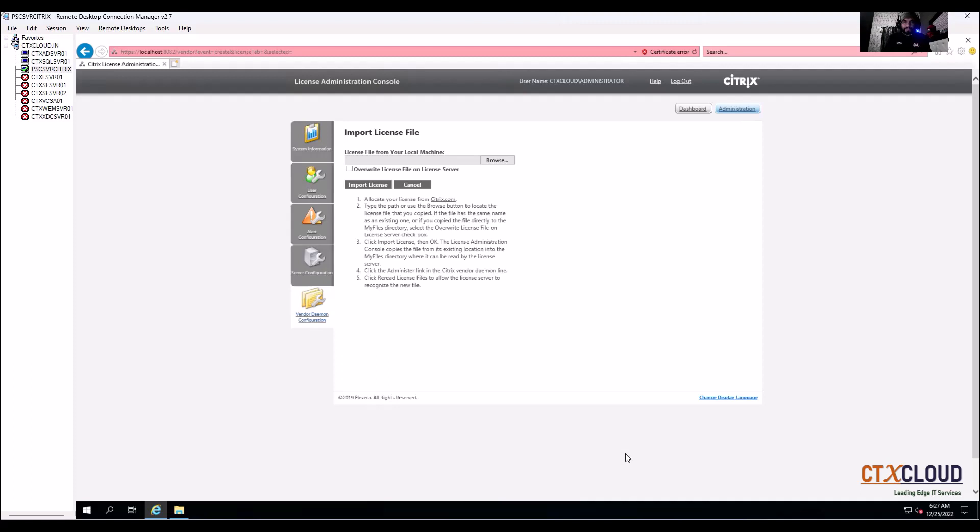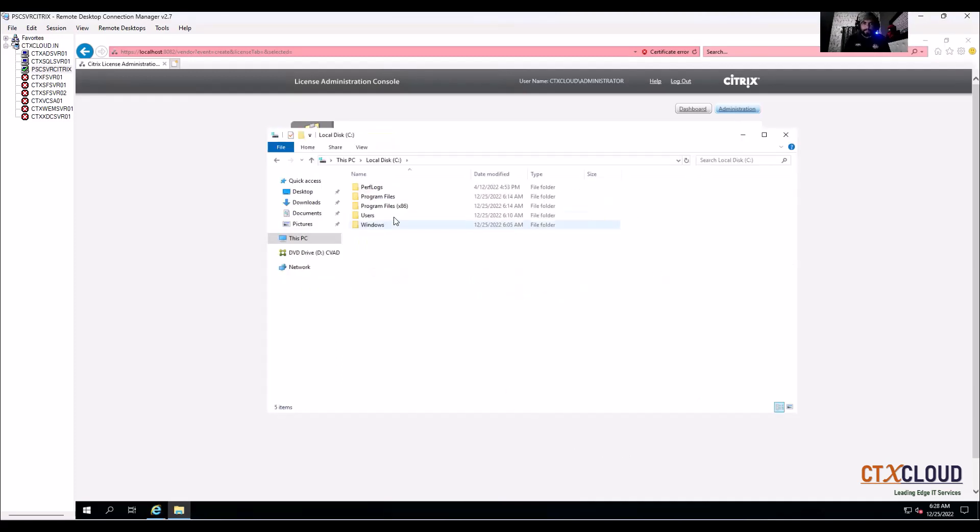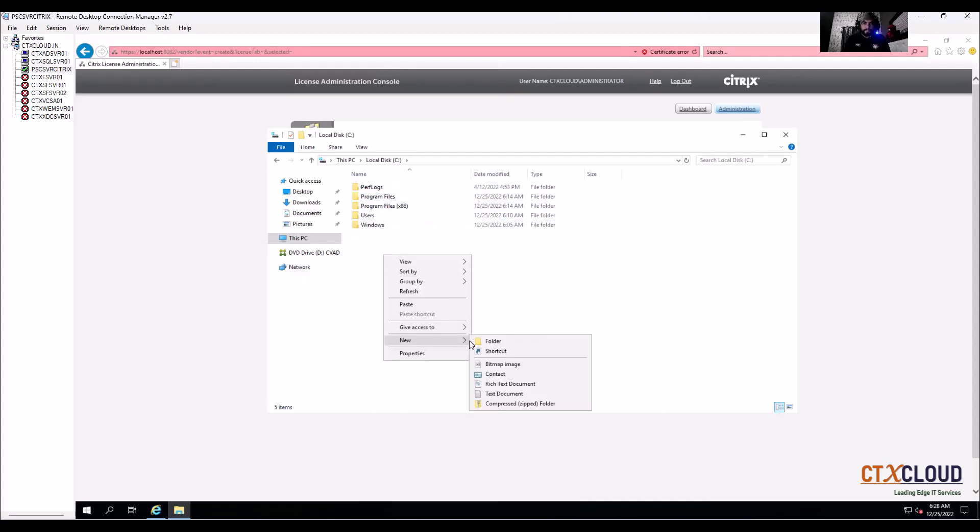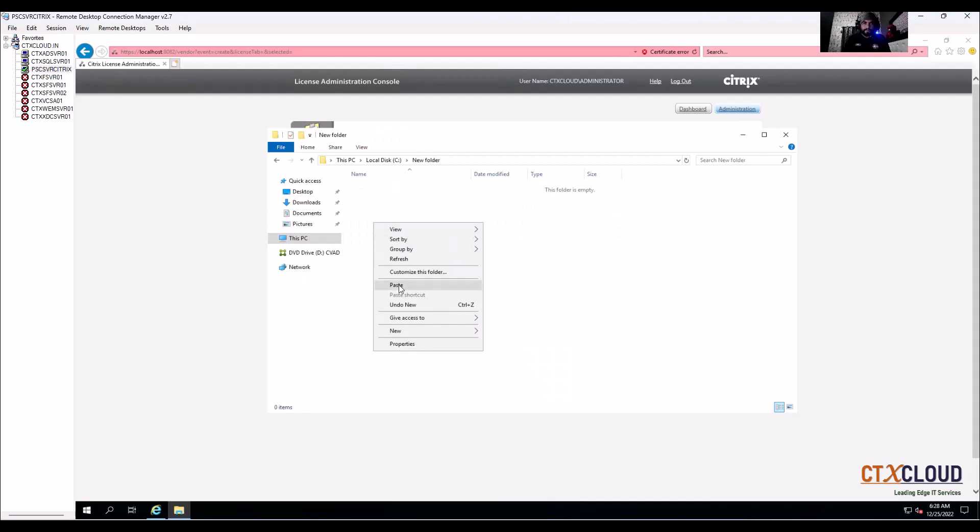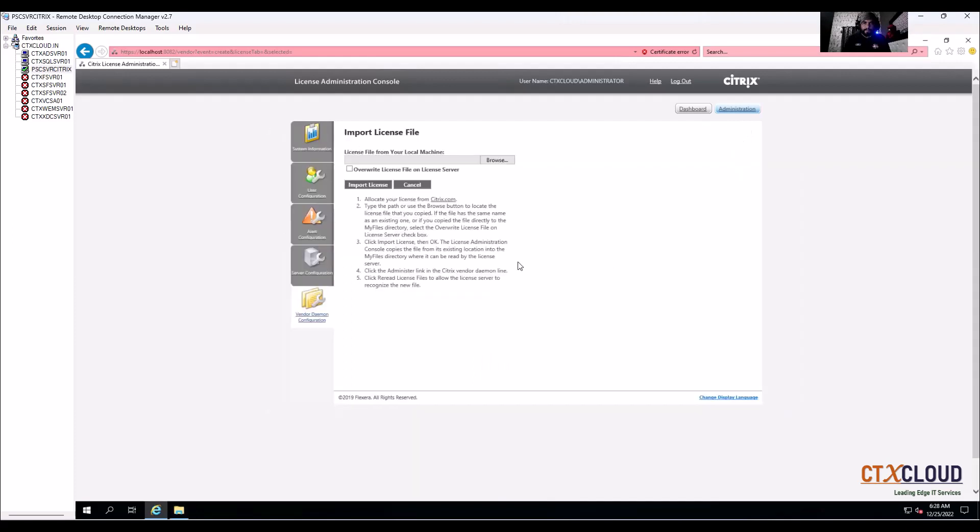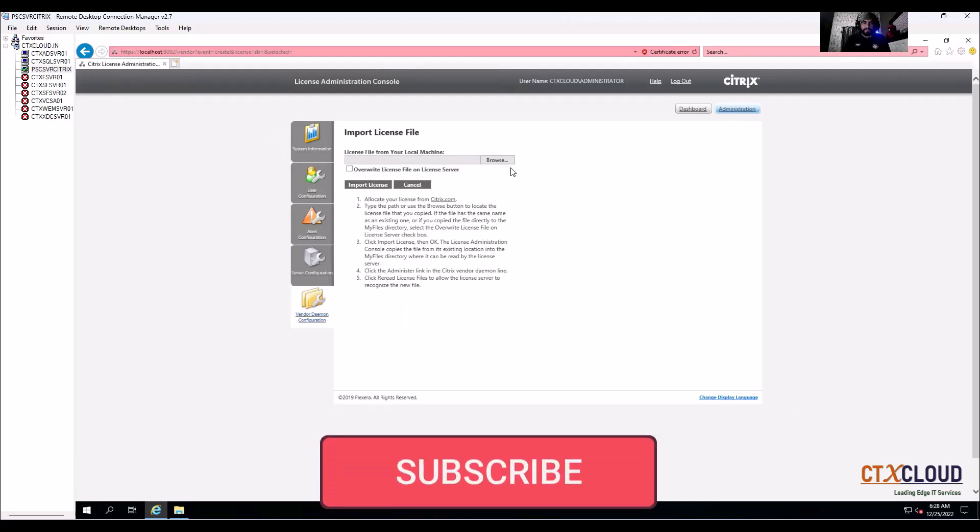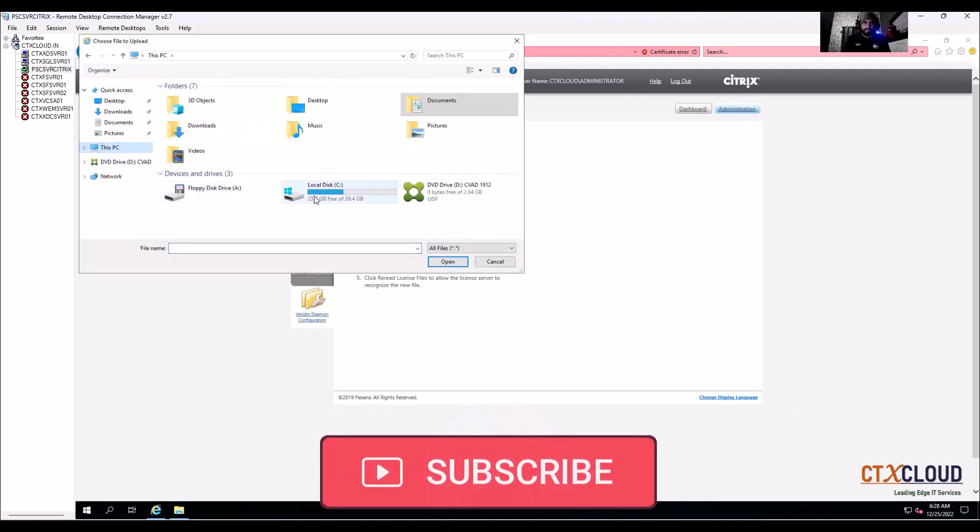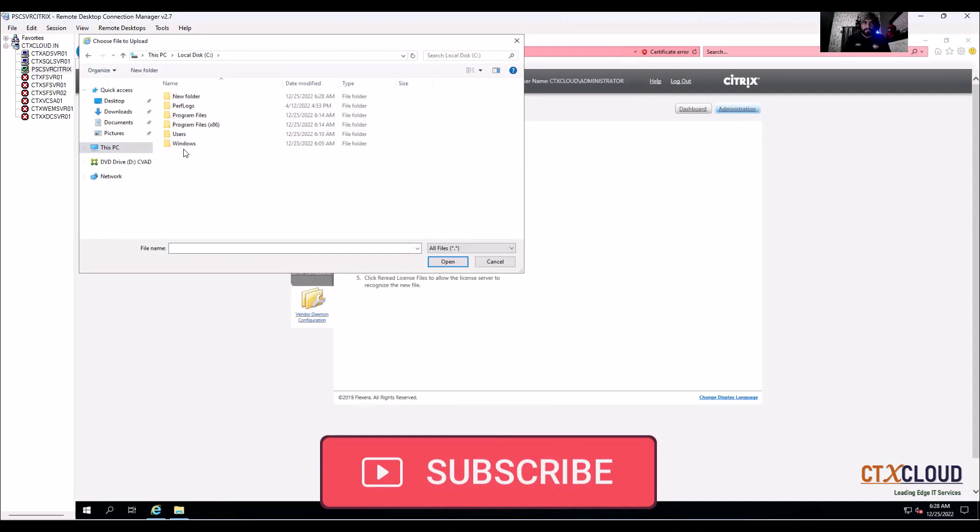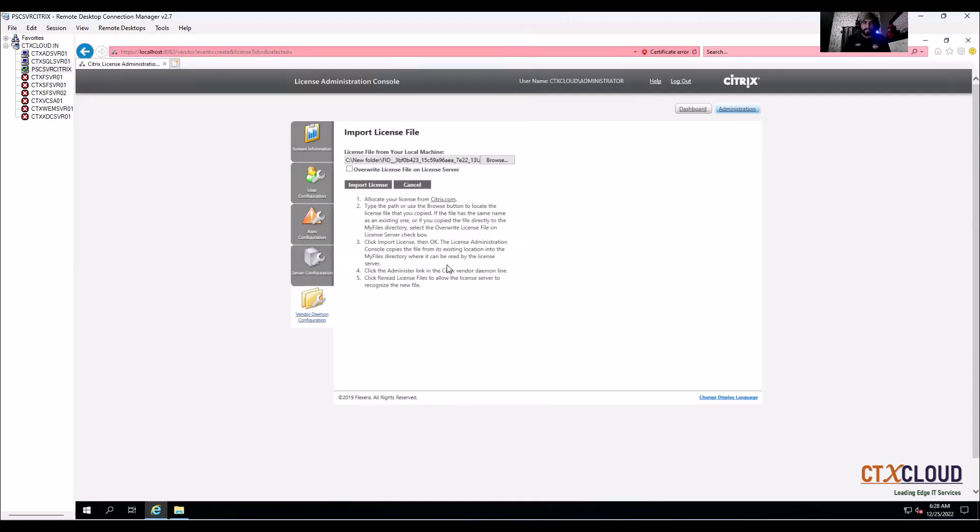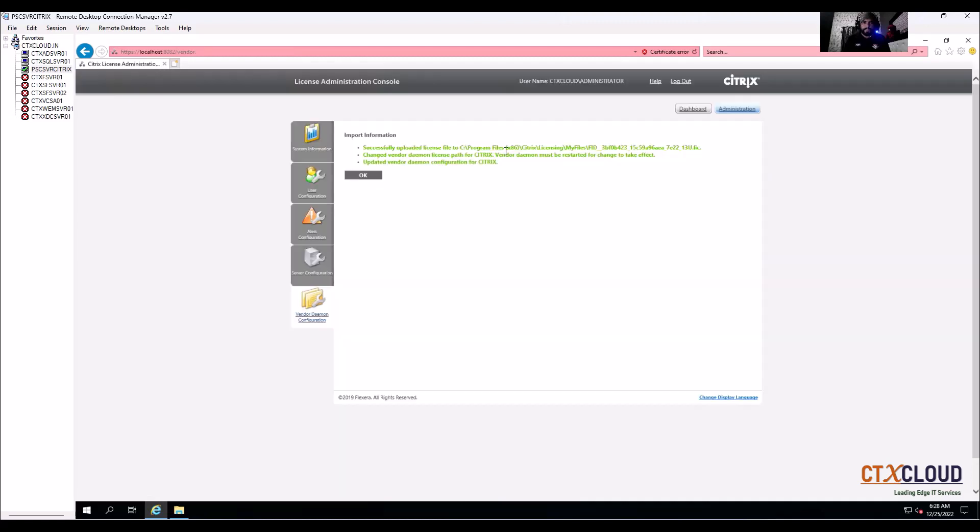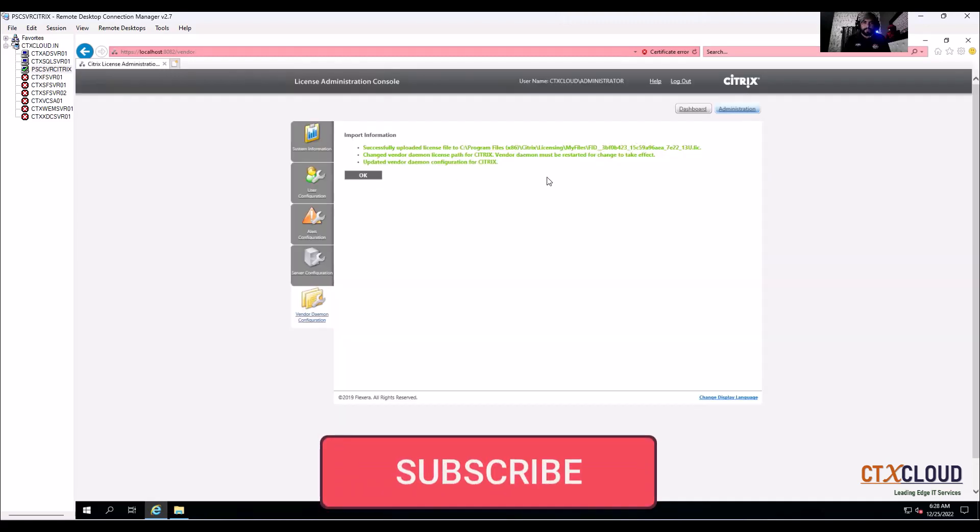So guys, I have downloaded the Citrix license file from the portal, so I am going to place this license file here and click on paste. Now we need to go to import license file and go to browse, click on save drive, new folder, select this license file, OK, and override if any license file exists here, just override and then import license file. You can see that my license file has been imported successfully.